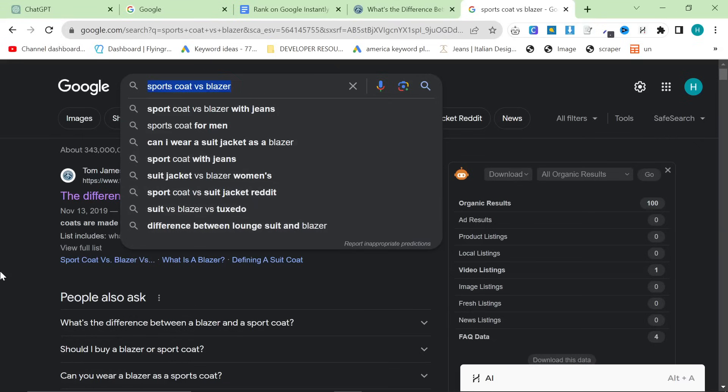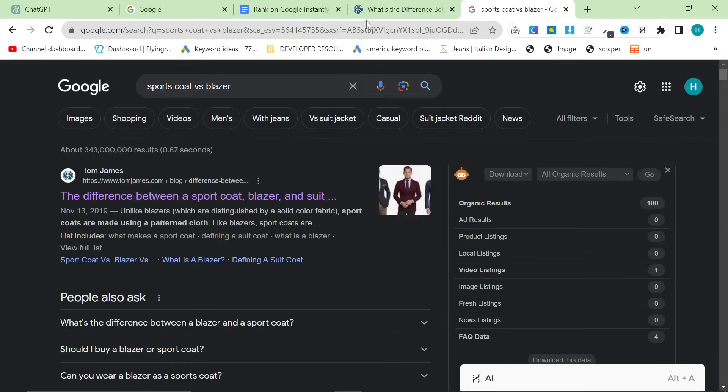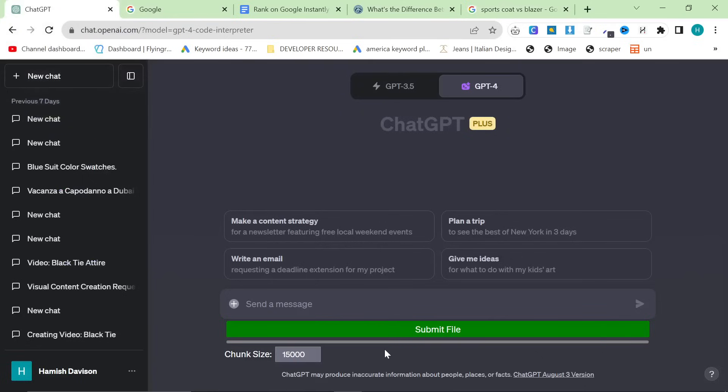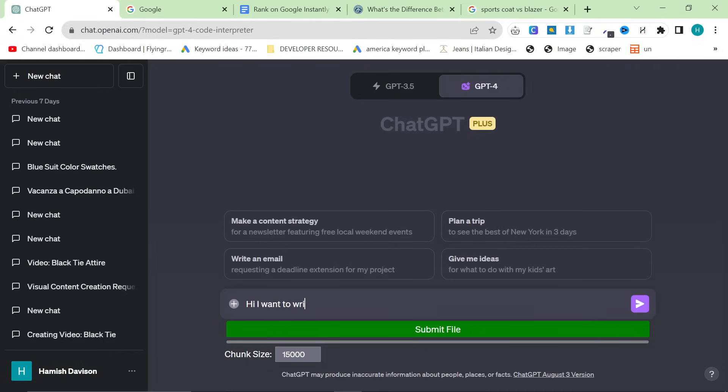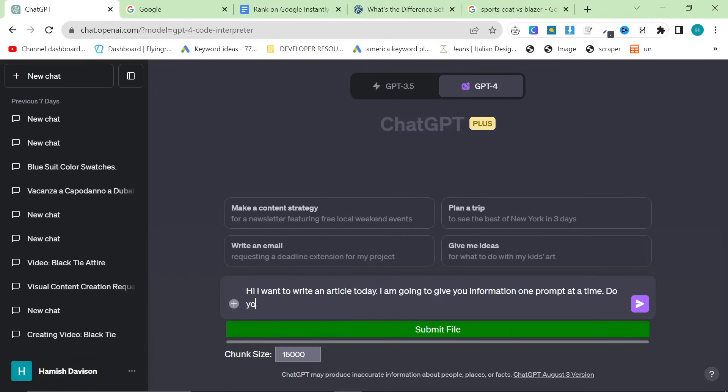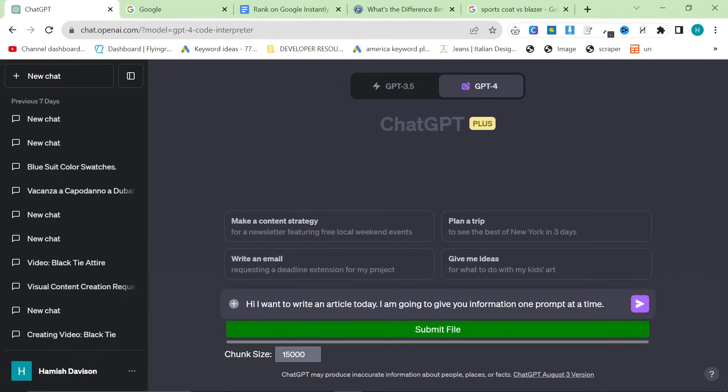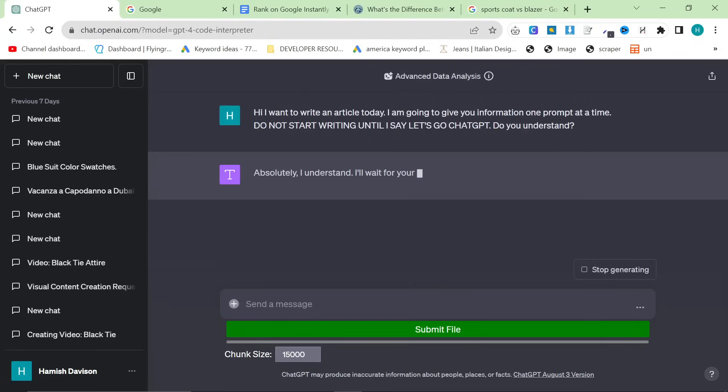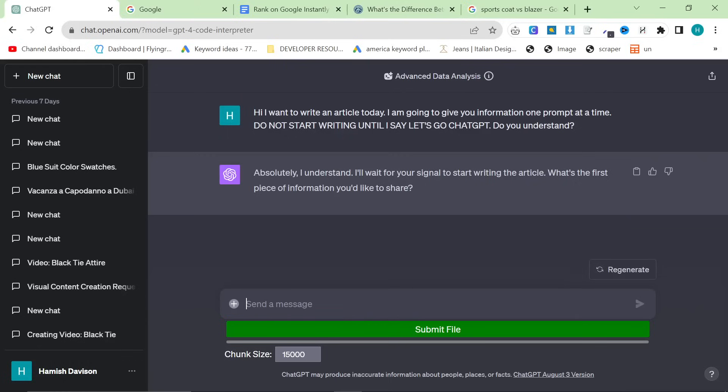So, now we have keywords. Now we have an outline. And now we have potential questions that we can ask ChatGPT to answer. So, now we have pretty much everything. Let's talk about the actual process of putting all of this information into ChatGPT. So, hi, I want to write an article today. I am going to give you information one prompt at a time. Do not... This is the most important part. This is the game-changing part. Do not start writing until I say, let's go ChatGPT. Do you understand?